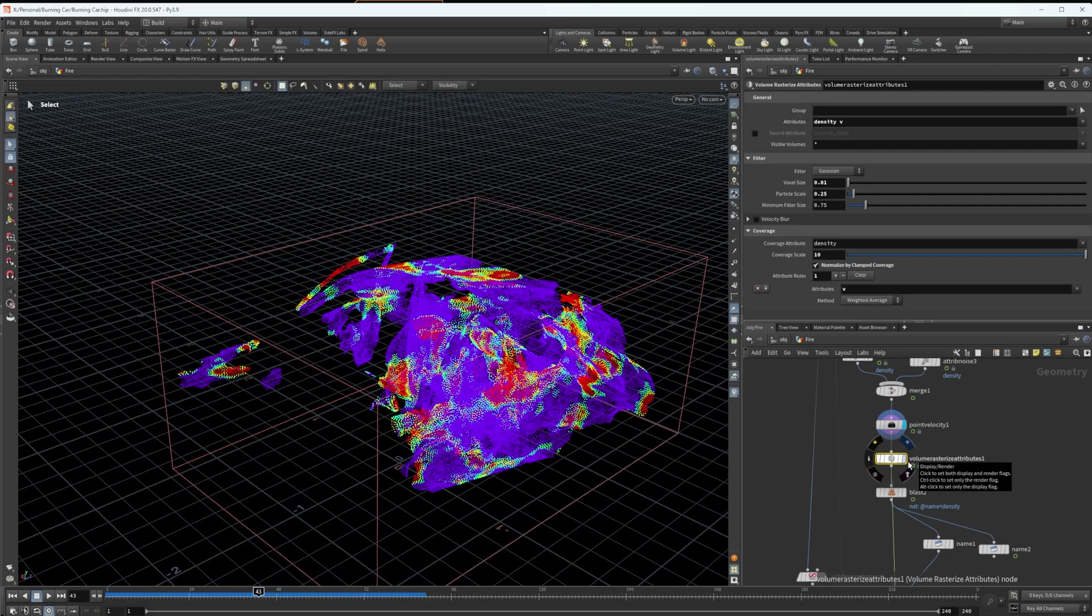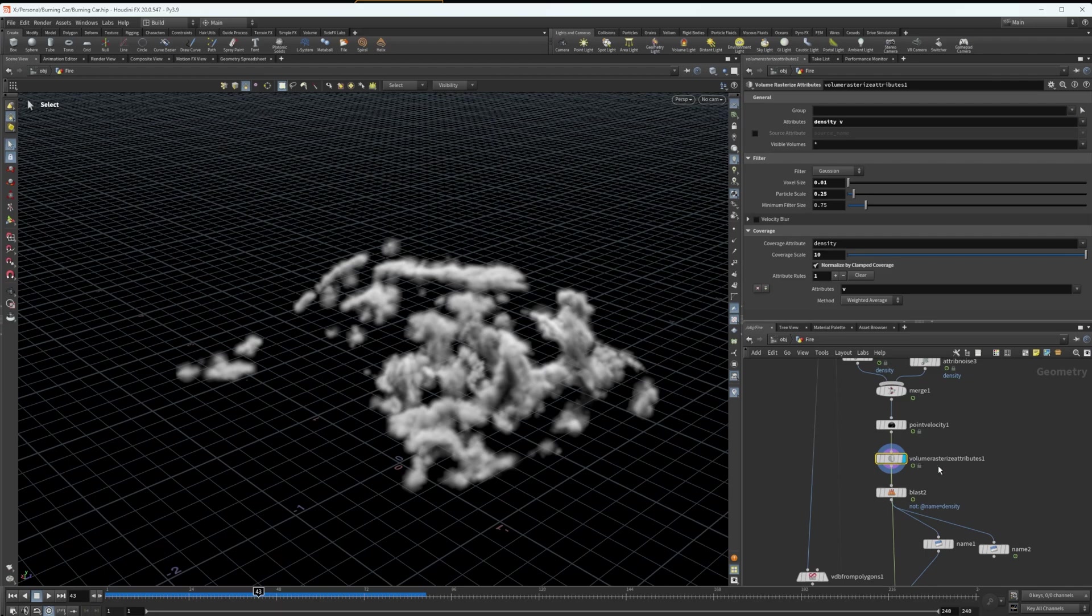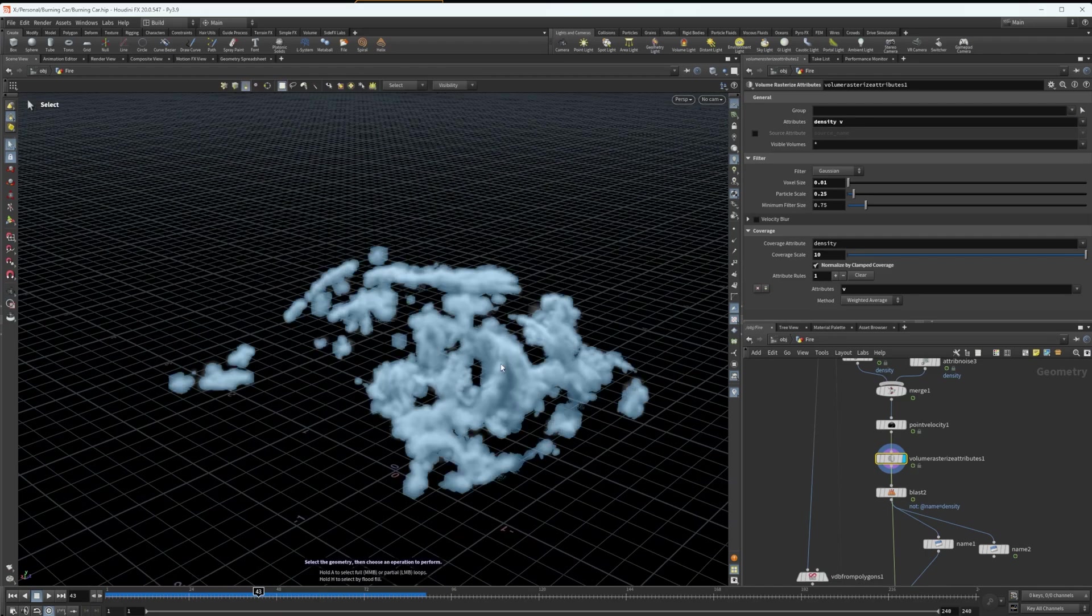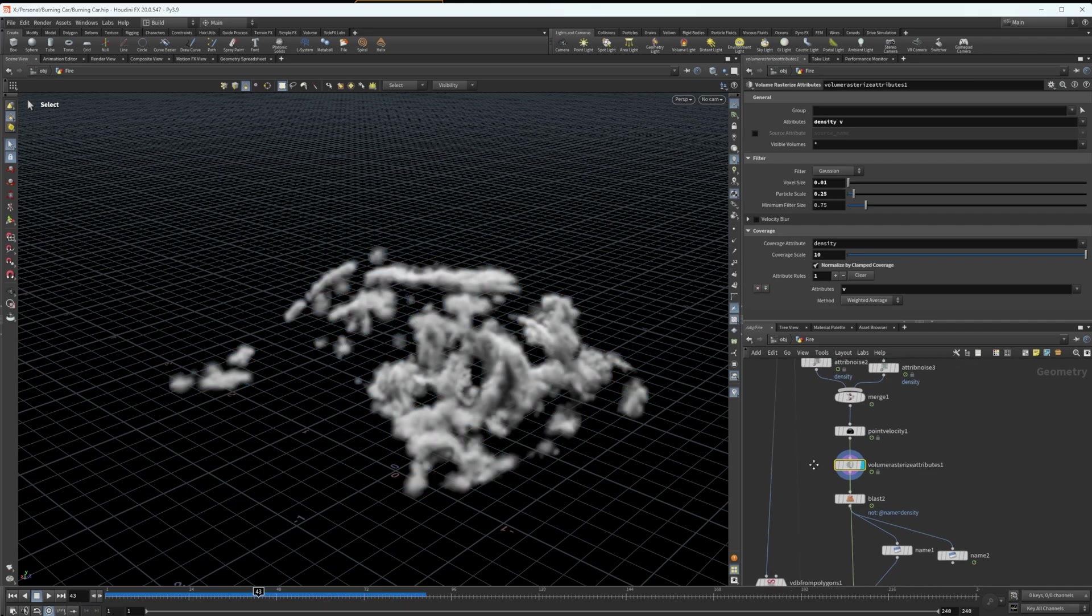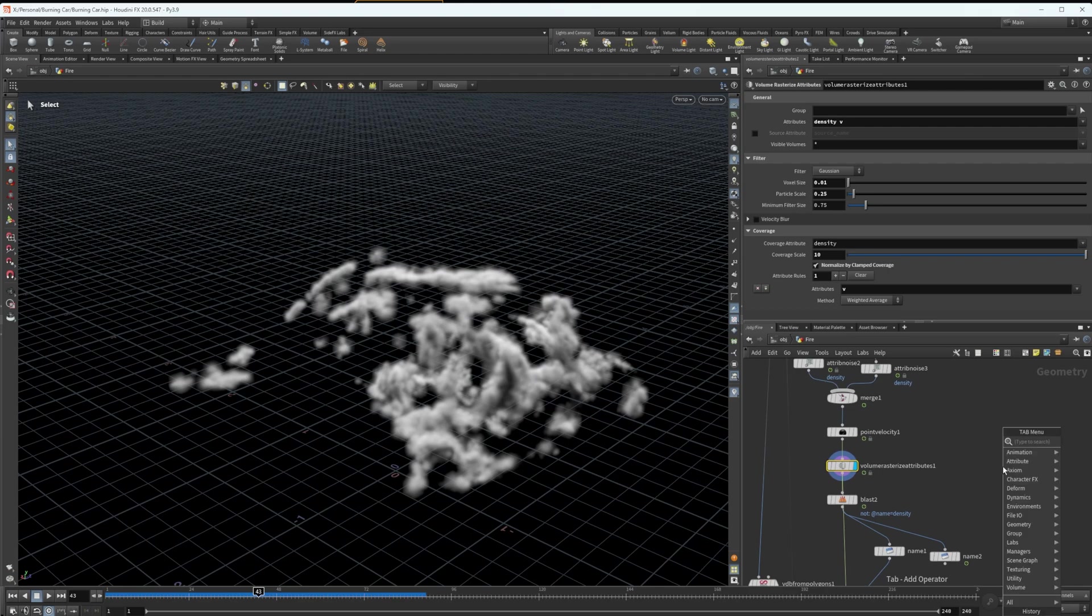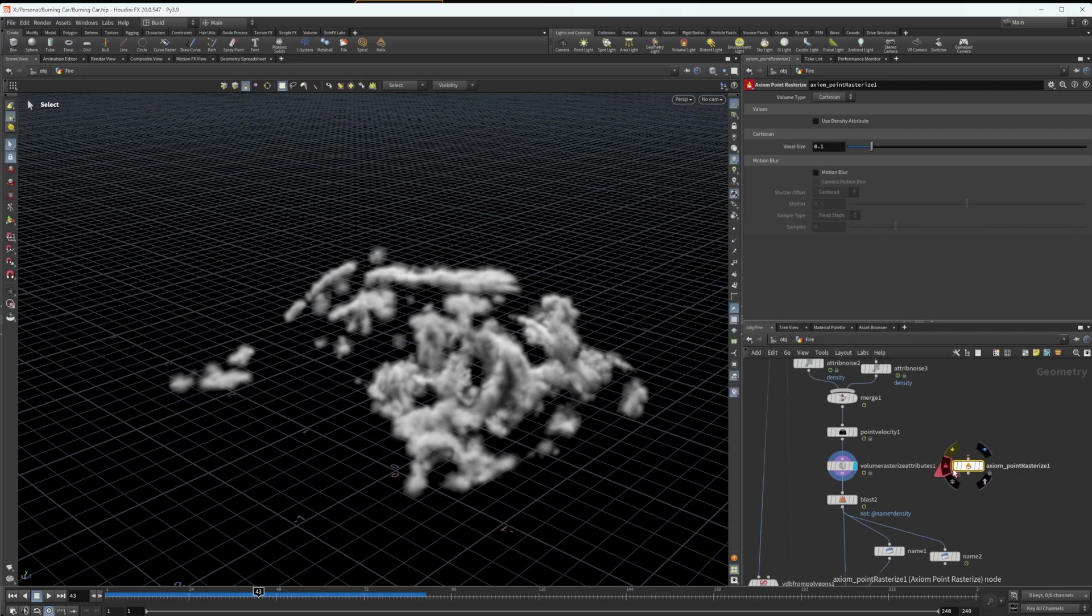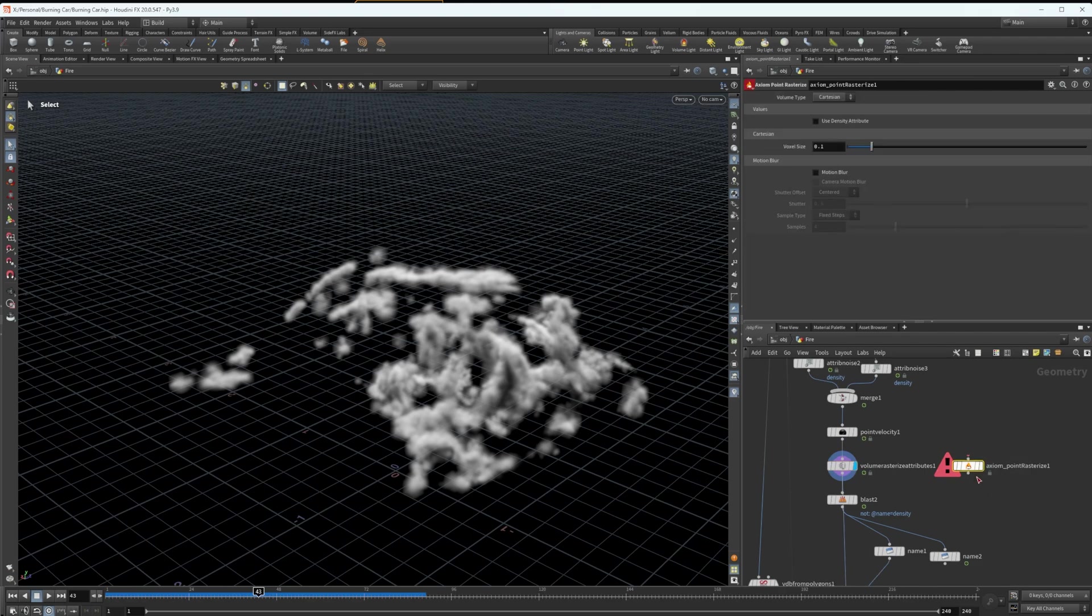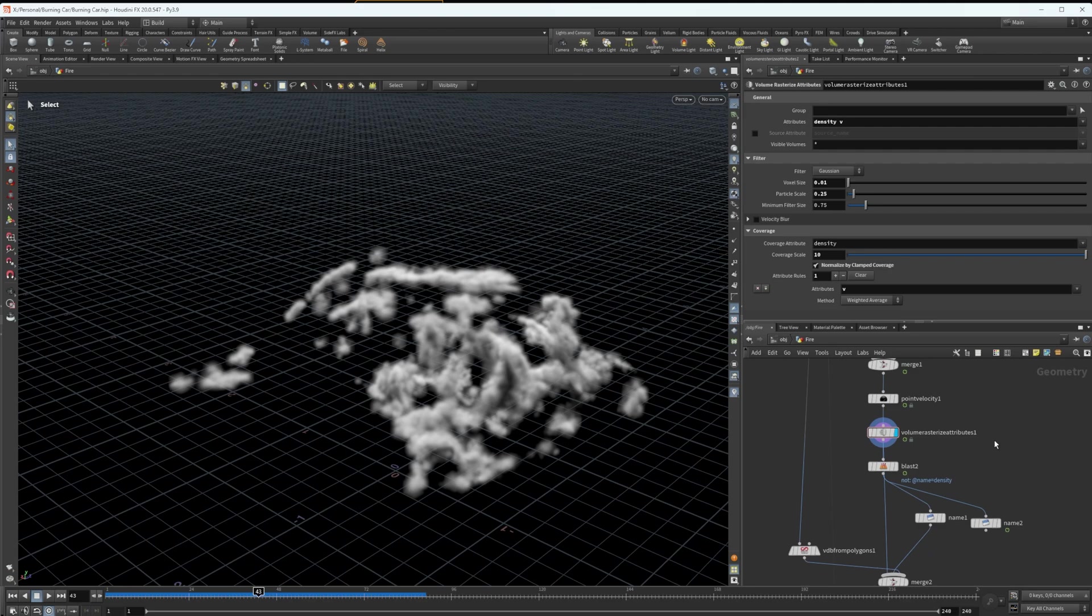Under this, I have a volume rasterize attributes, and I am just rasterizing density and v, which is velocity, and making them into a form that Axiom can source, and that the normal Houdini pyro solver can source as well. There is a node in Axiom called Axiom point rasterize, which does a very similar thing. However, it doesn't have the options to target multiple attributes in the way that I want, at least not that I know of. So I just stuck to the normal volume rasterize attributes.